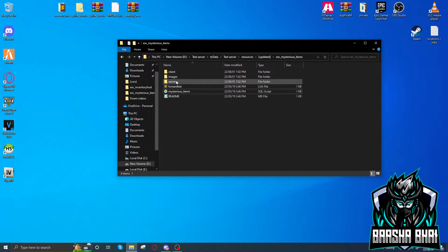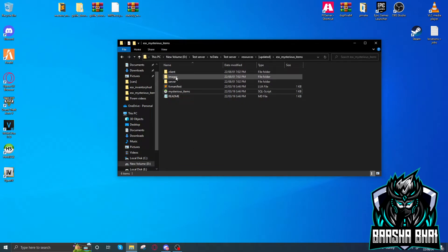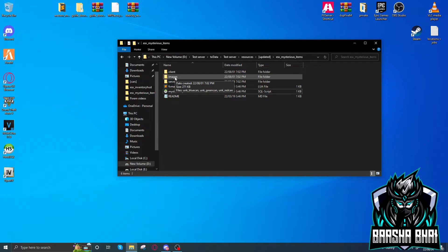After that, you have to add the images in inventory images. It's important because if you never add these images, the items will never show images in the inventory.